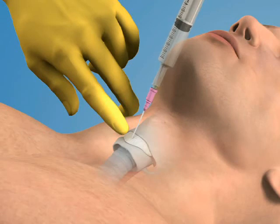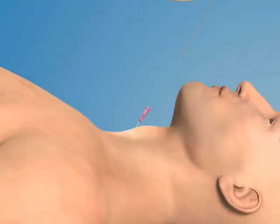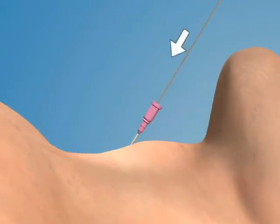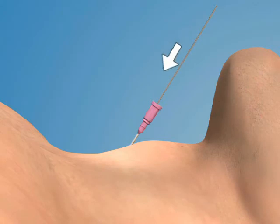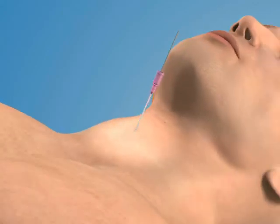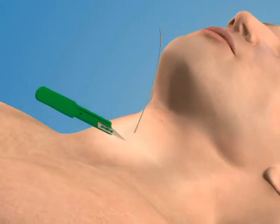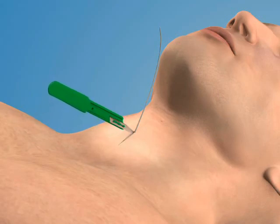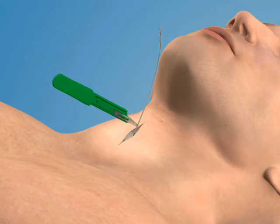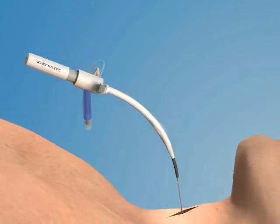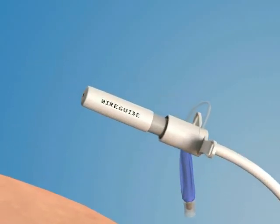Once proper needle position has been confirmed, advance the catheter over the needle and into the trachea. Next, thread the guide wire through the catheter and into the trachea. While maintaining firm control of the guide wire, gently remove the catheter. Use the 11-blade scalpel to make a vertical incision in the skin over the cricothyroid membrane to facilitate passage of the dilator and airway catheter. Carefully guide the blunt dilator over the guide wire, ensuring that the wire fully passes through the dilator and that you control the proximal end of the wire before proceeding.